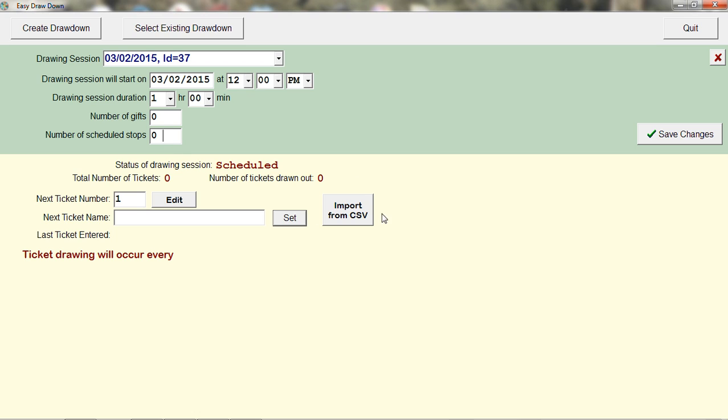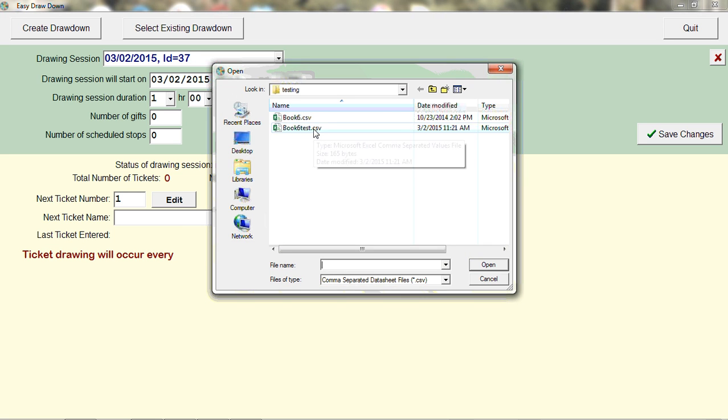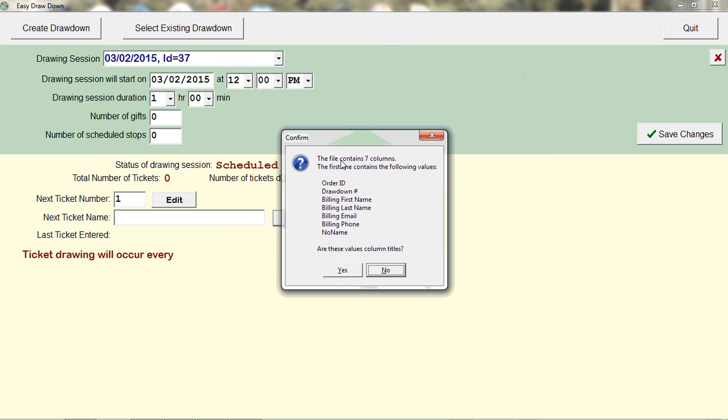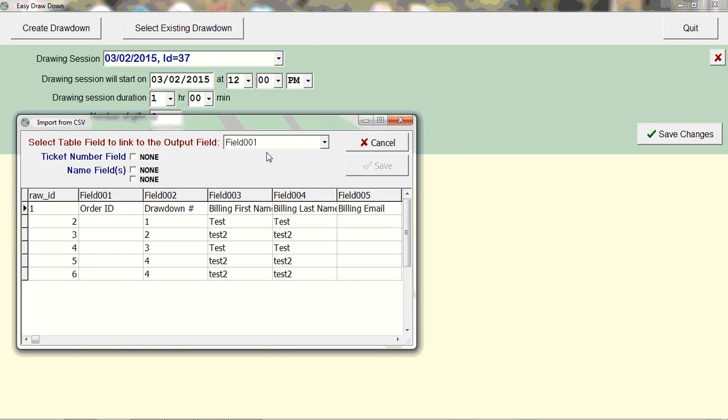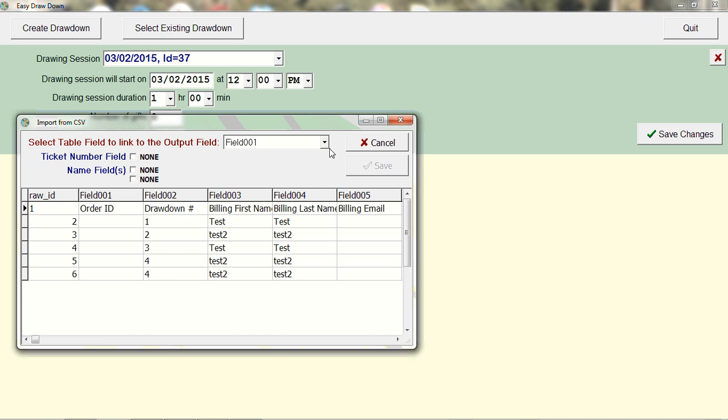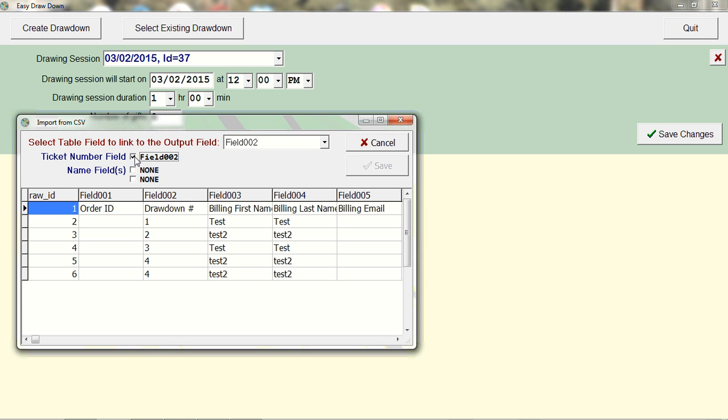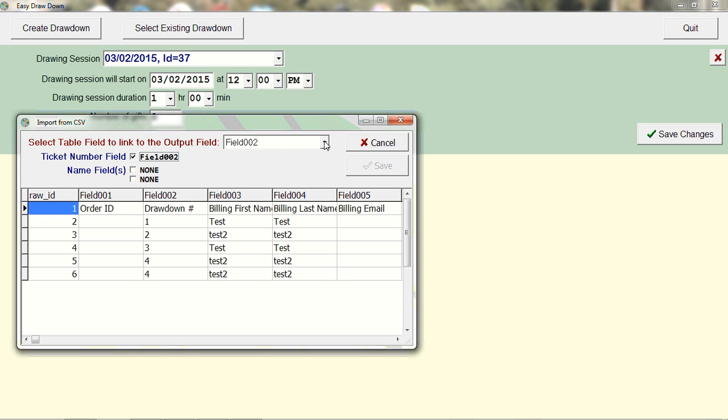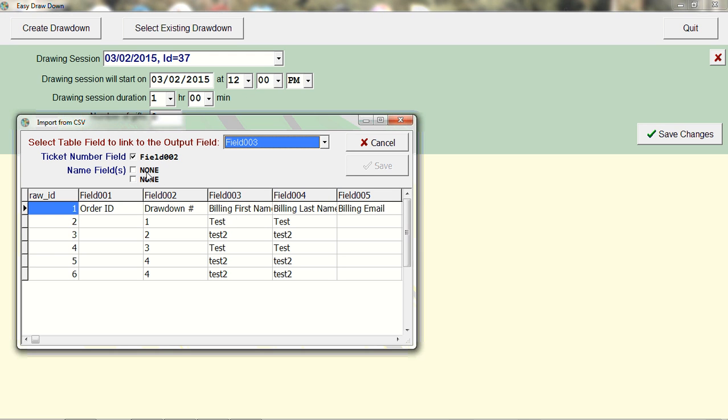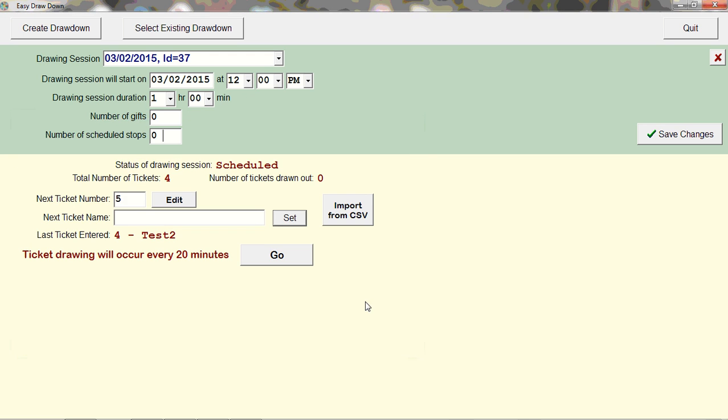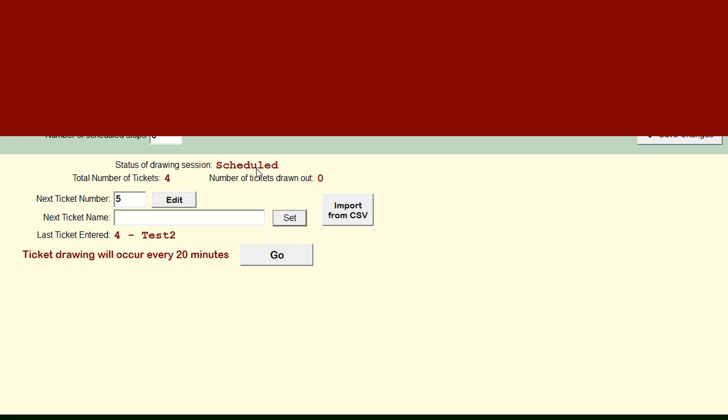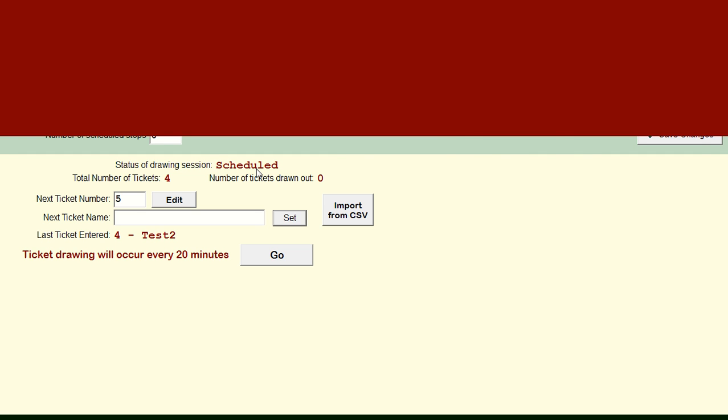You can also import people with a CSV file. Go to import and select the file. You'll need to specify which field contains the drawdown number—that's field two. Click to show the drawdown number, then specify the name field. For this example, I'm just using first names. Save, and it shows we're scheduled to begin with four tickets.